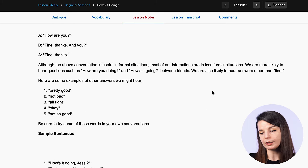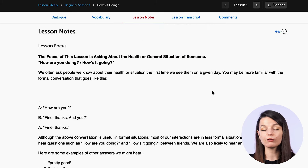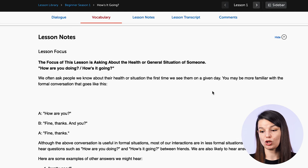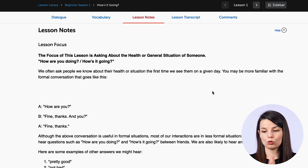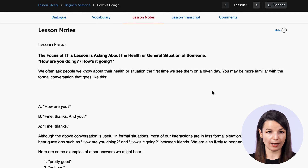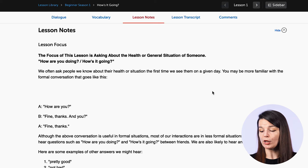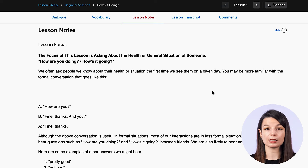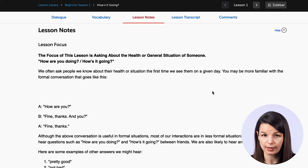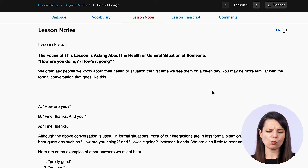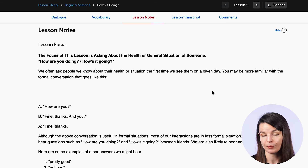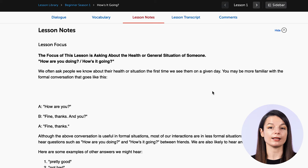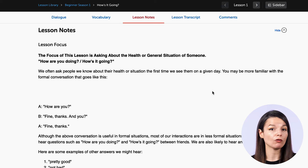Now let's talk about the different ways that you can use these lesson notes. For example, you take this lesson today and then you want to review the lesson tomorrow. You come to the website and decide you want to review, but you don't want to just listen to the lesson again. You can come to the lesson notes section and read through the information as you listen.